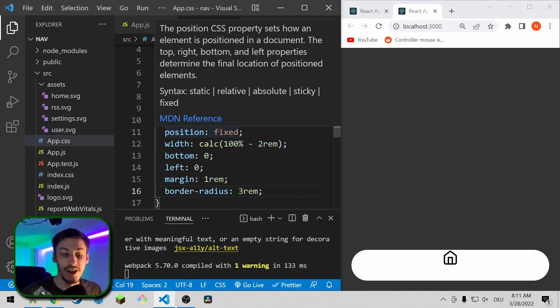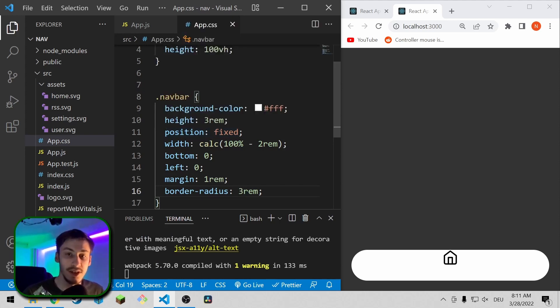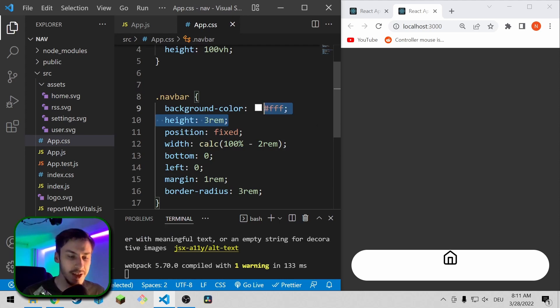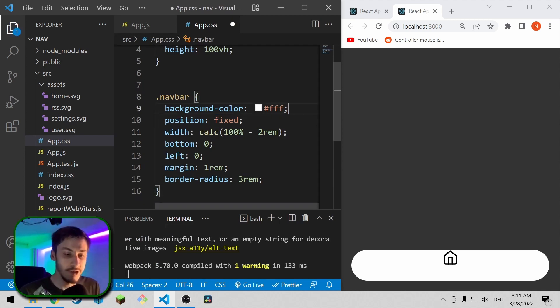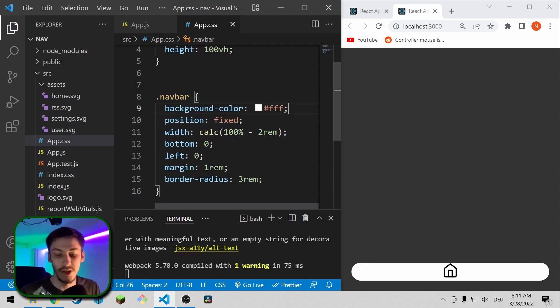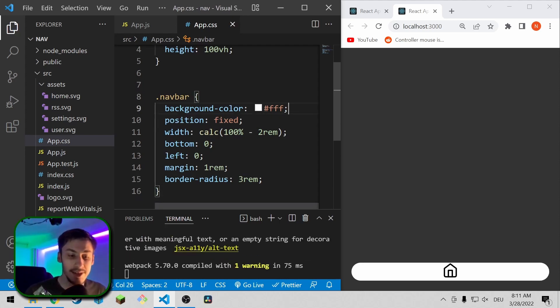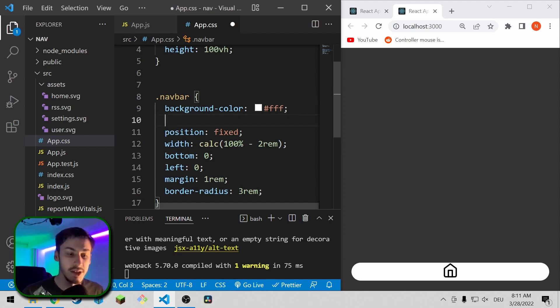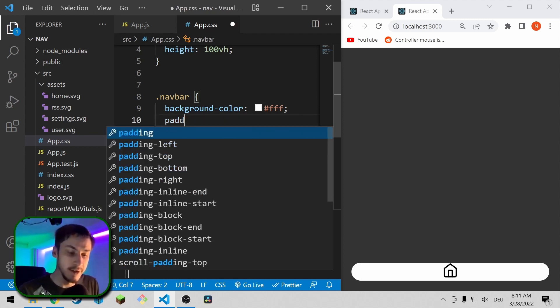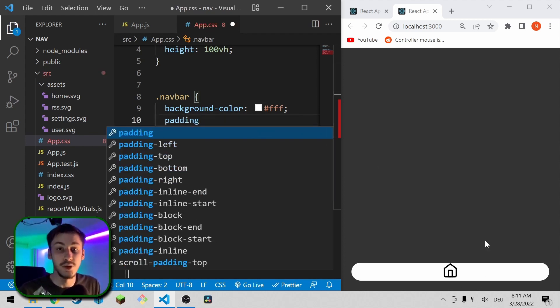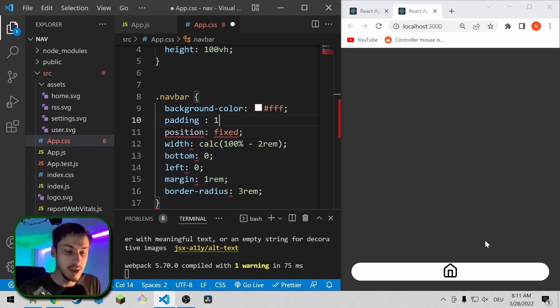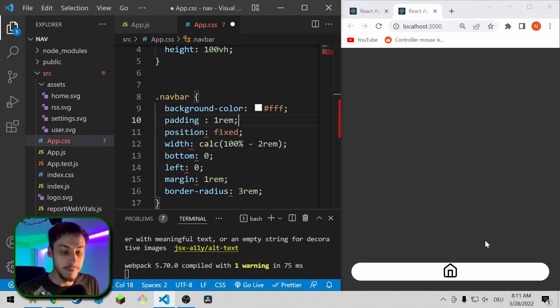And now we can actually edit the navbar CSS again because now we have content that is going to actually tell the navbar how big it's going to be. So this height attribute is now useless. And the next thing we can actually do is we're going to add a padding just so the icons don't touch the edges of the navbar. So the padding is going to be 1rem.